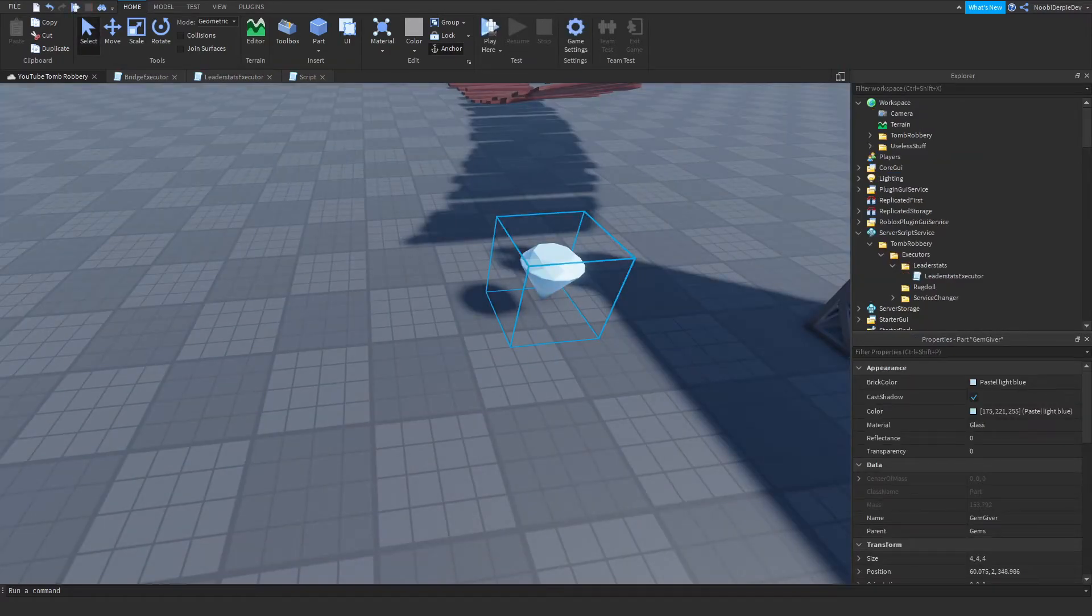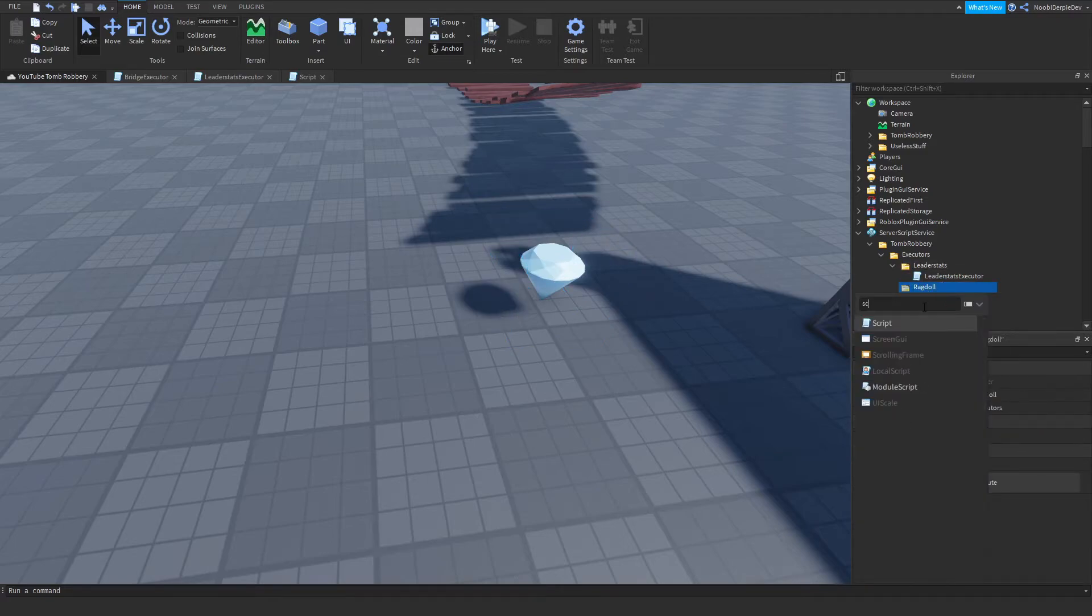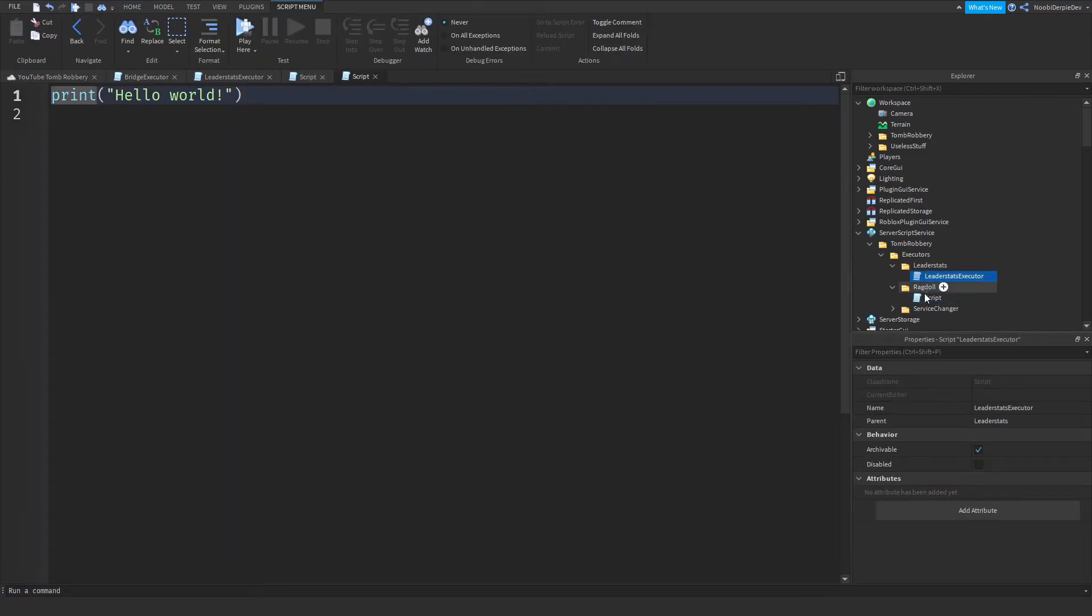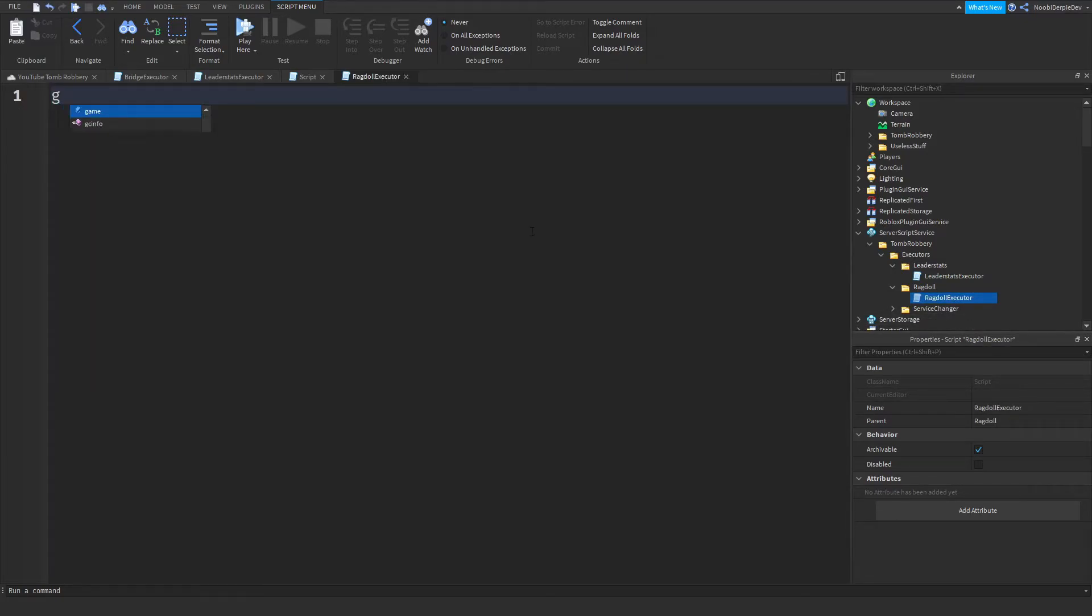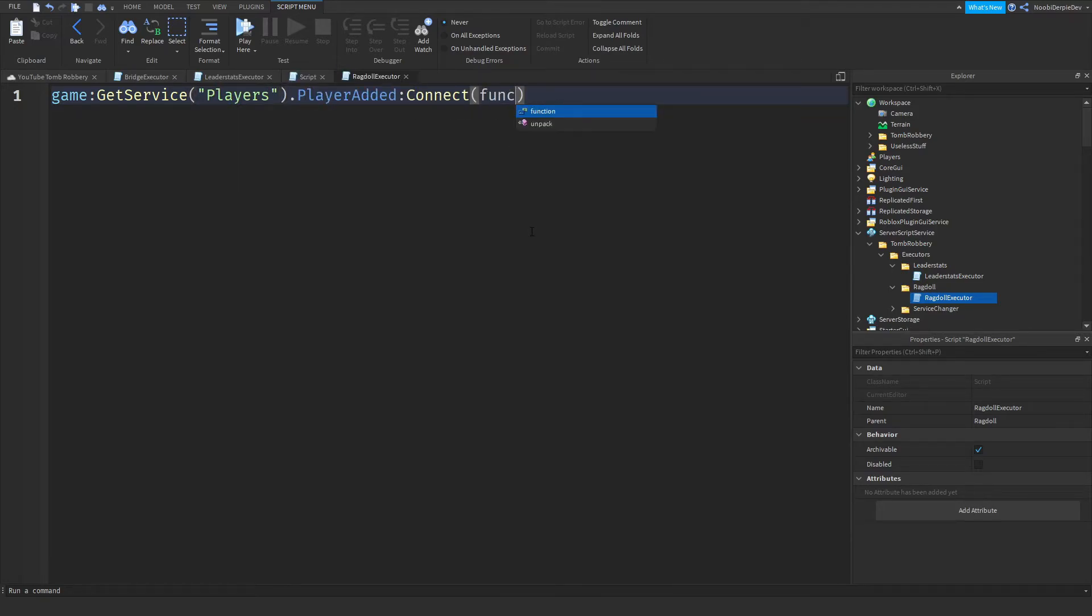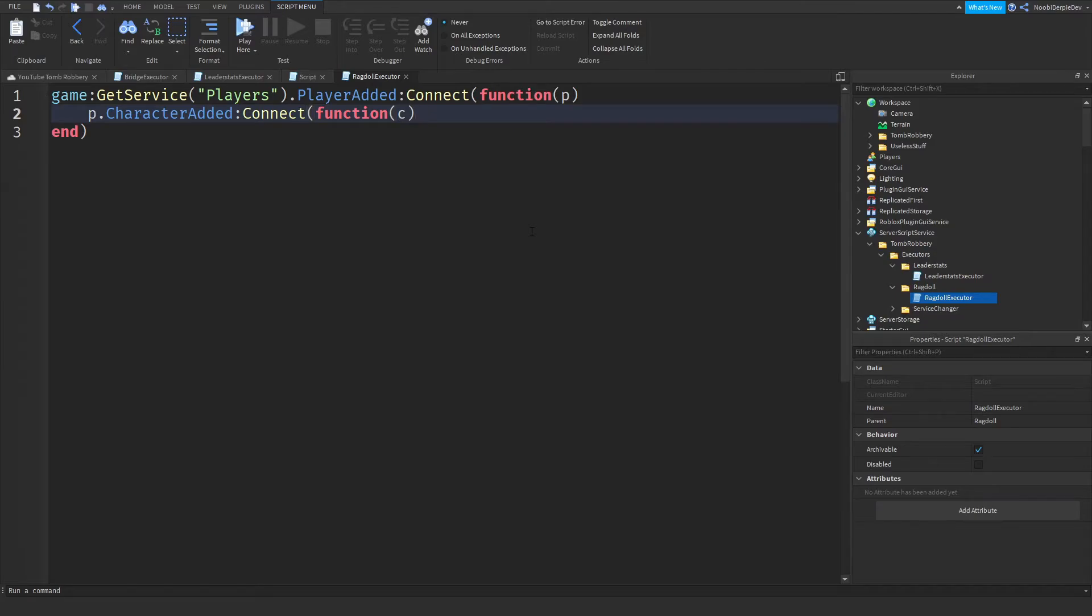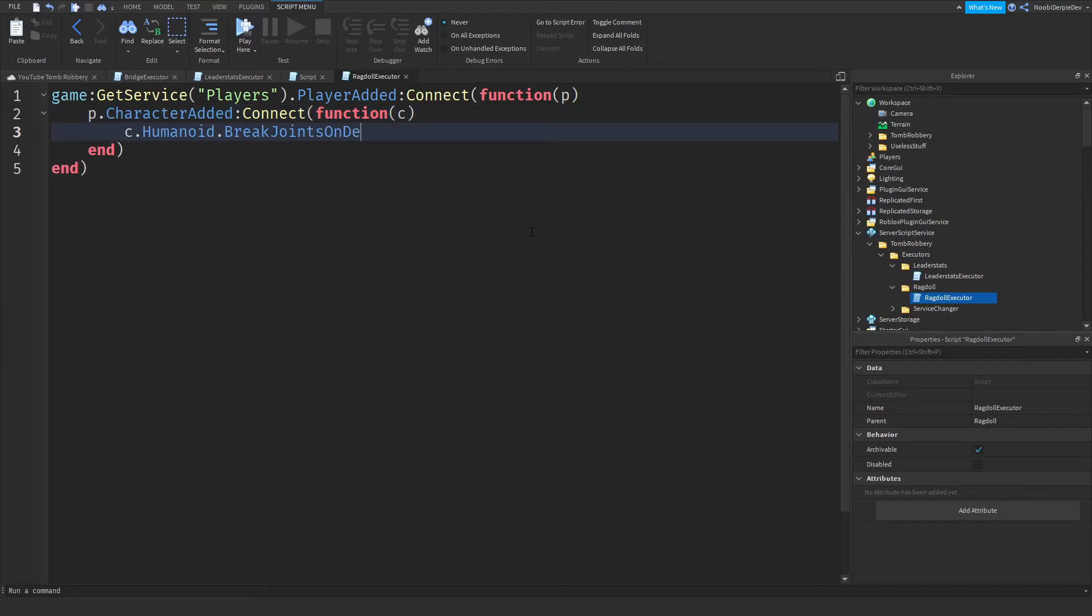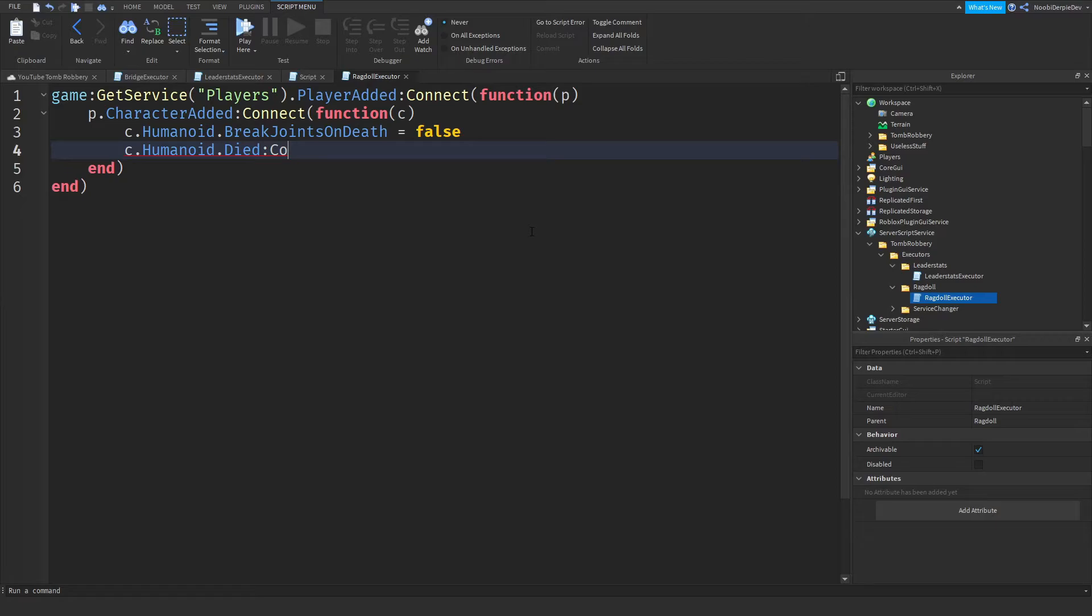And for last we need a quick ragdoll script. So put in a script in the ragdoll. Let's call it the ragdoll executor. Then game colon get service players dot player added colon connect function play. Well just look at P. P character added colon connect function C. C dot humanoid dot break joins on death set to false. C dot humanoid that died colon connect function.